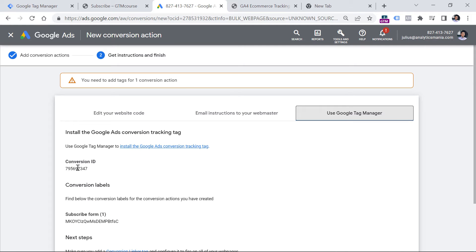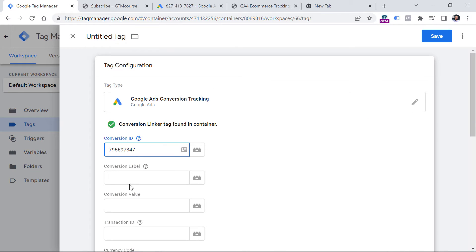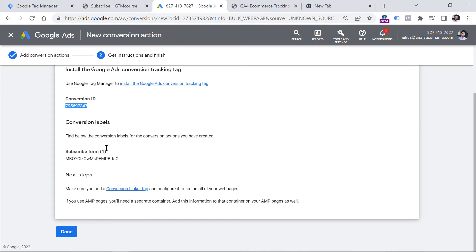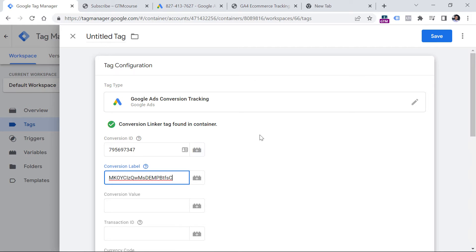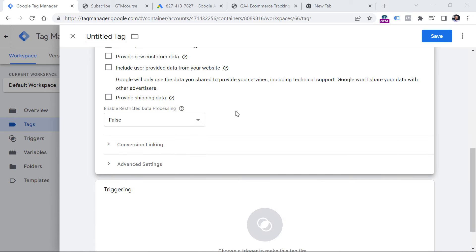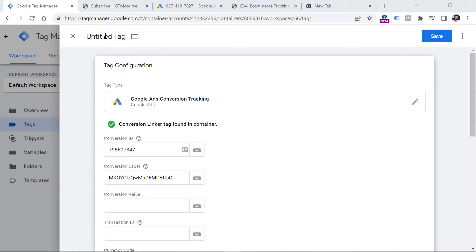Here is the Conversion ID — you will see it once you have selected the Google Tag Manager option. Copy it and paste it, then you need the Conversion Label, which looks something like this — in your case the value will look slightly different. Copy it and paste it. Then we have to enter the condition for when this tag should fire, but right now we don't know exactly what to enter here, because first we need to inspect how that particular form works. So let's skip this and come back to it later.